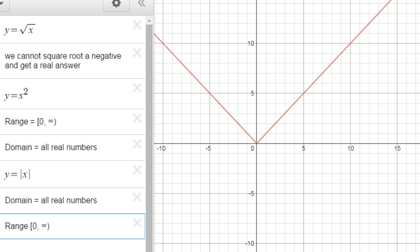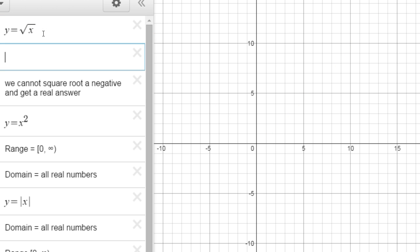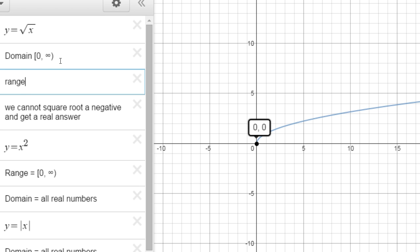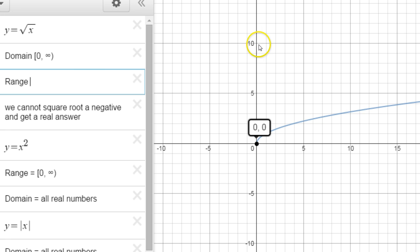There are no restrictions going left to right for parabolas and absolute value, and that's where domain comes in. For the square root function, the domain goes from zero to the right — so domain is from zero to positive infinity. Range: the lowest it goes is zero, and even though it's increasing very slowly because we're always square rooting, it goes up to infinity. So range is also from zero to infinity.